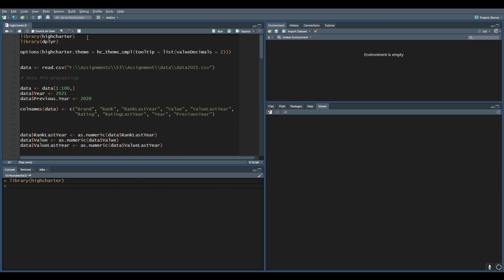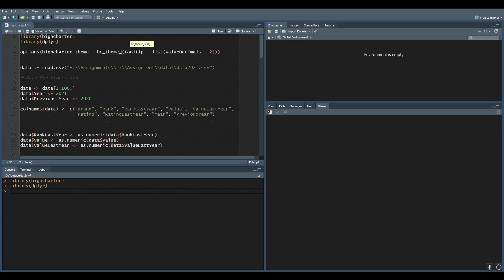You will also need the dplyr package because in highcharter we usually use the piping operator a lot, so dplyr is a must. Highcharter has some inbuilt themes just like ggplot2 — ggplot2 has theme_minimal, theme_bw, theme_gray, and similarly highcharter has themes like theme_538, smpl, and superheroes. In this tutorial I will use theme_538, along with tooltip value_decimals equals to 2 to show only two digits after the decimal point.